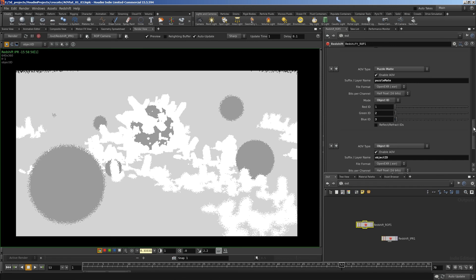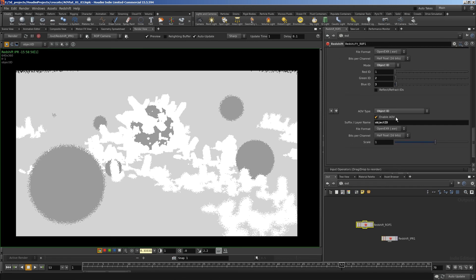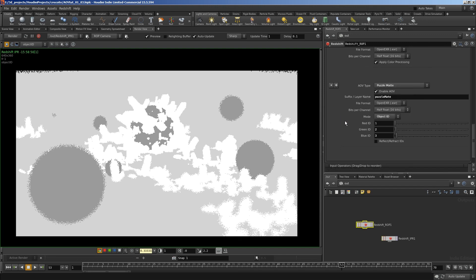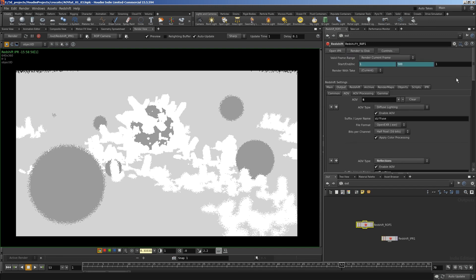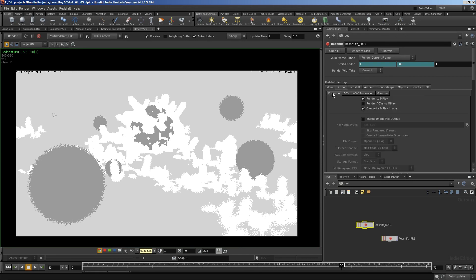Okay, so I'm going to turn object ID off. So I'll just click a little cross there and get rid of it. And if we want to output to an EXR file, which is the best way to get it into Nuke, we go to the output tab and then common and then enable image file output.